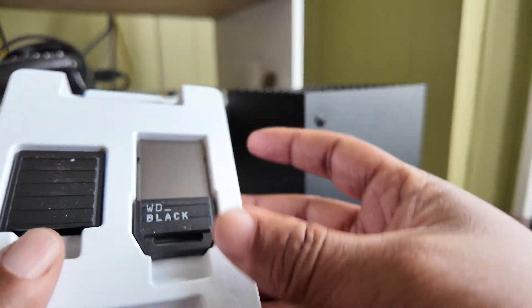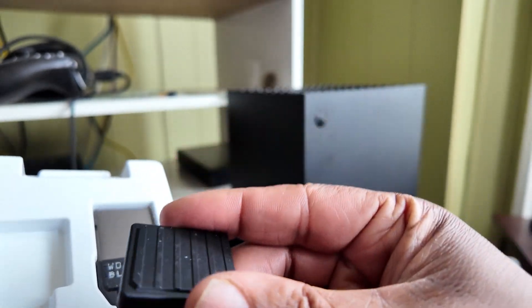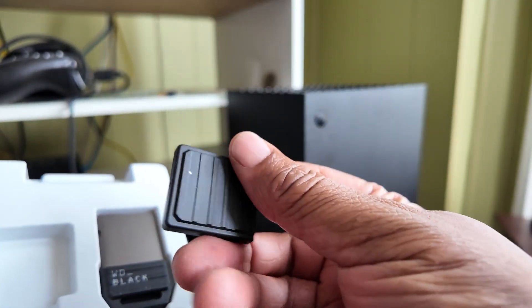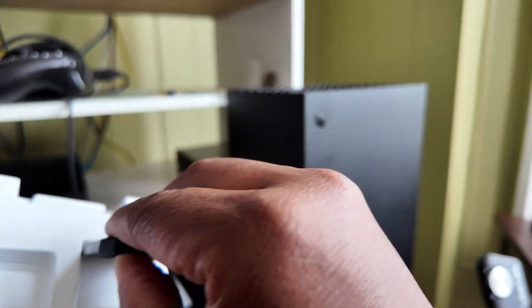So anyway, here it is. Here's the card. It comes with this little case. So if you have multiples of these you can put in the case.